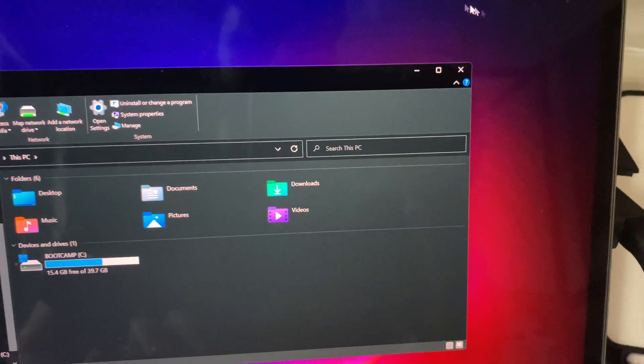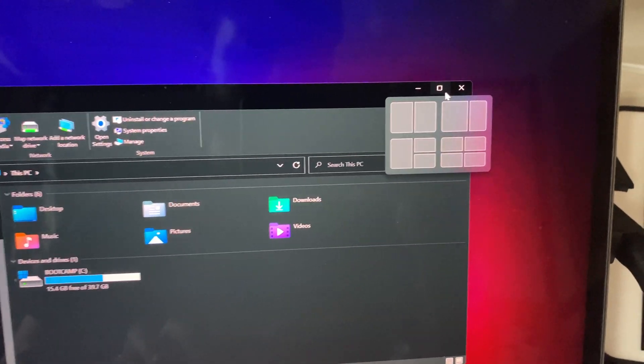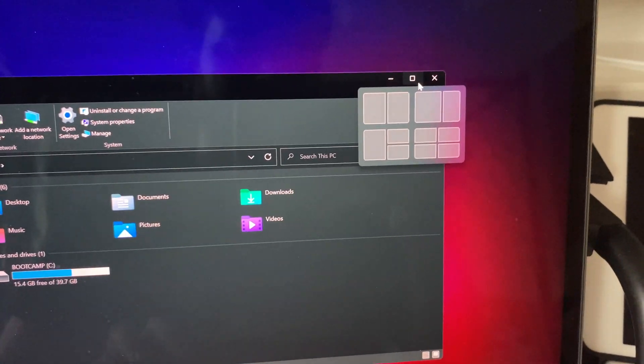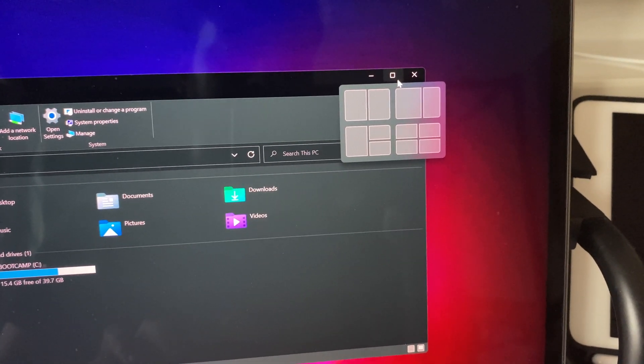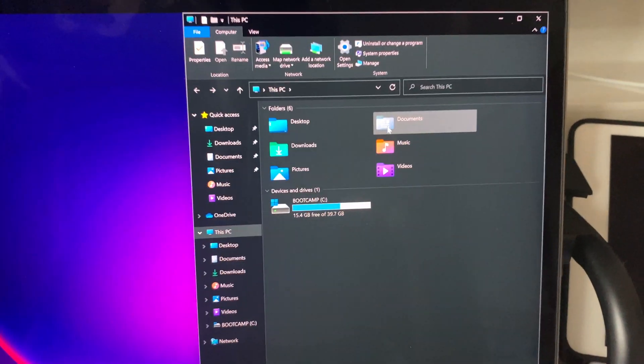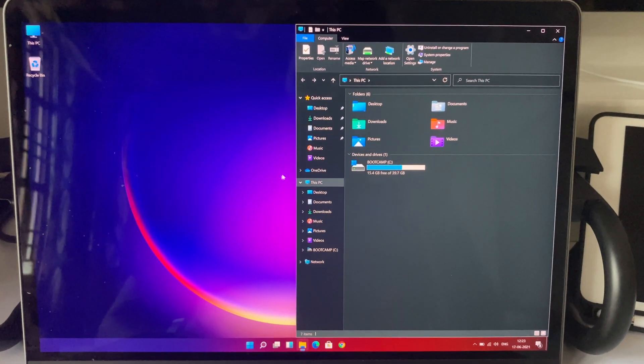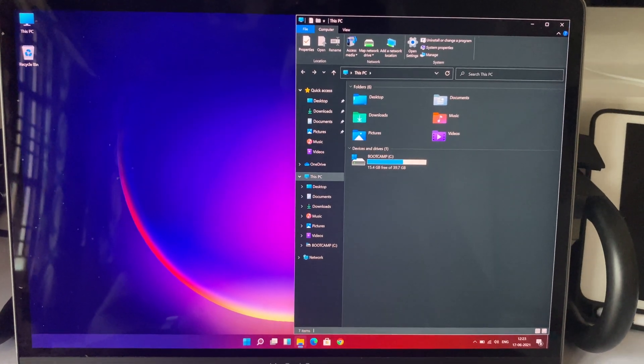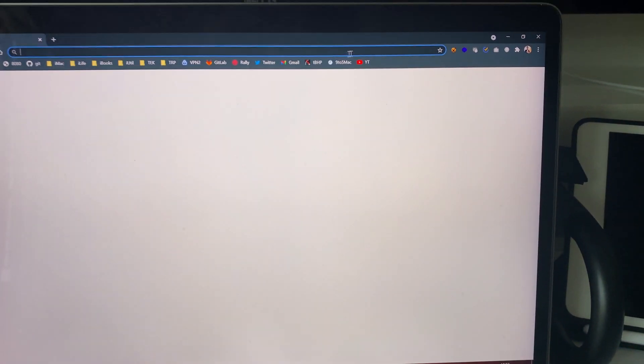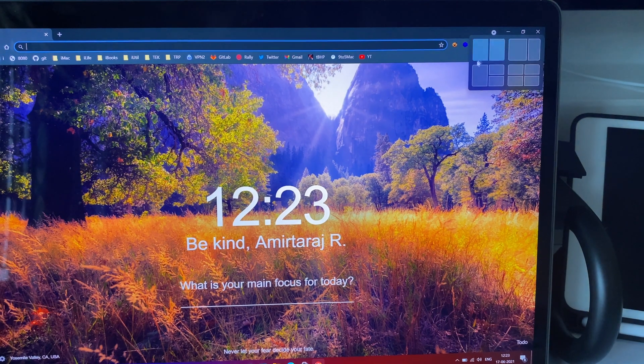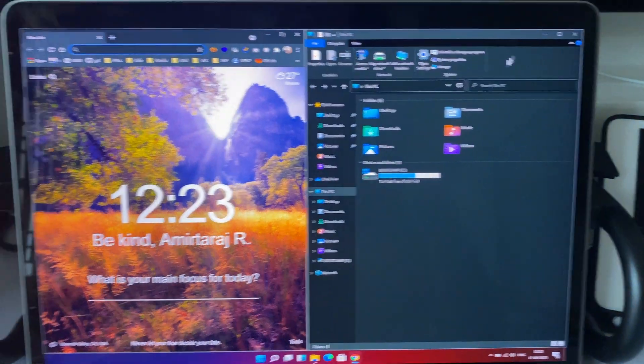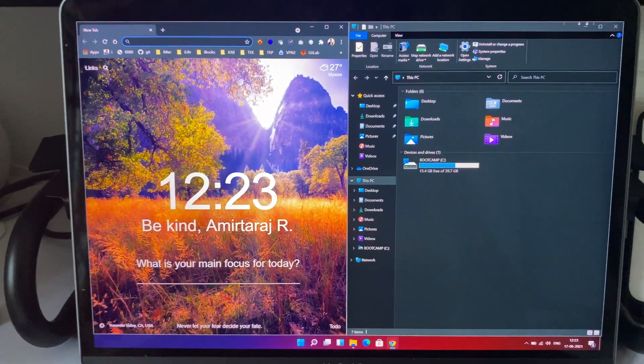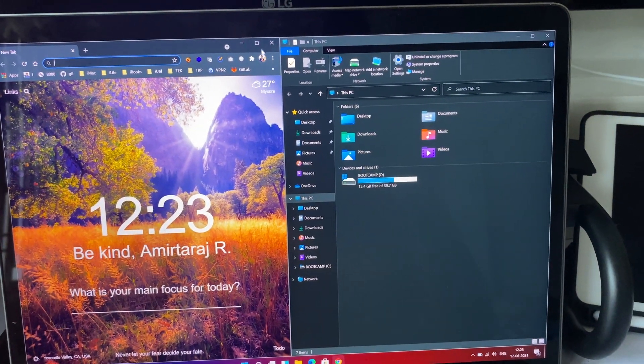If you hover over this maximize button, you get these options to arrange the windows in whatever way you like. You can arrange two windows side by side, or you can make a larger window and a slimmer one, or you can arrange three or even four windows, which is quite useful.